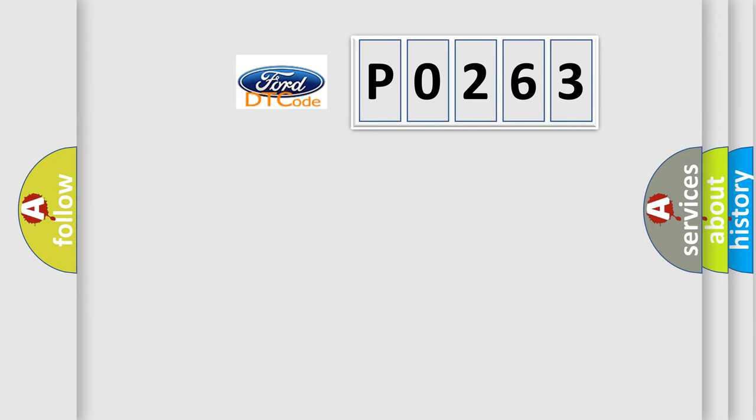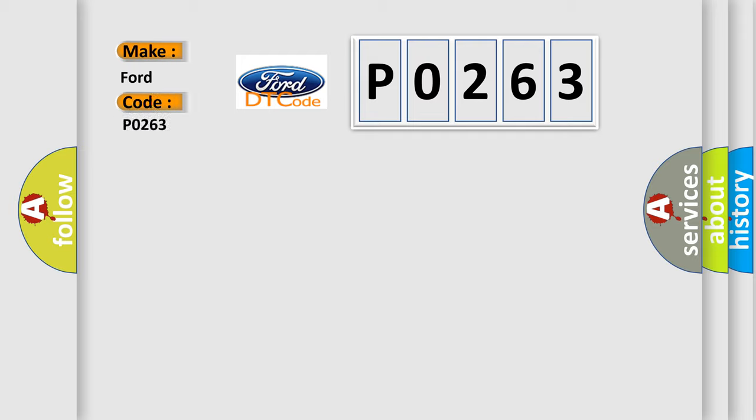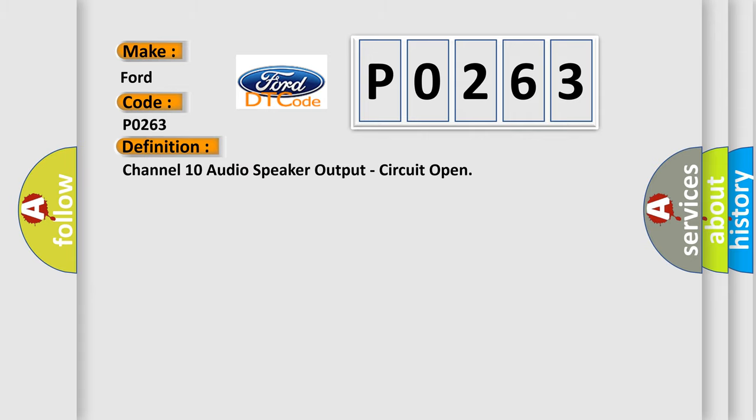So, what does the diagnostic trouble code P0263 interpret specifically for Infinity car manufacturers? The basic definition is Channel 10 audio speaker output, circuit open.